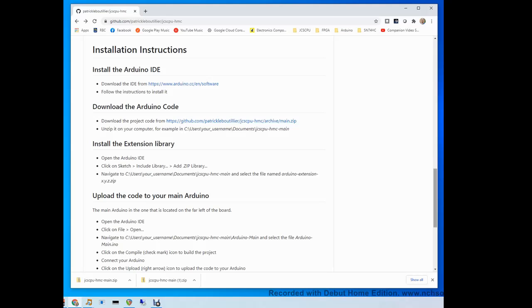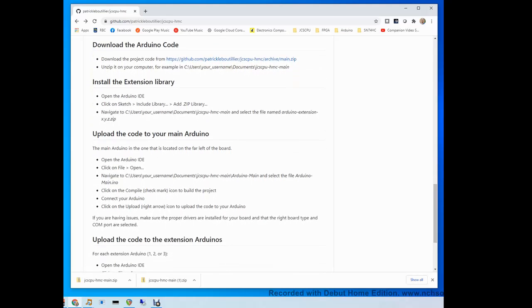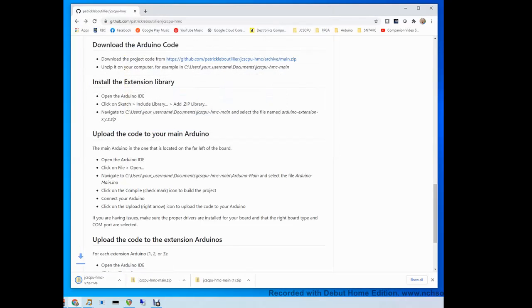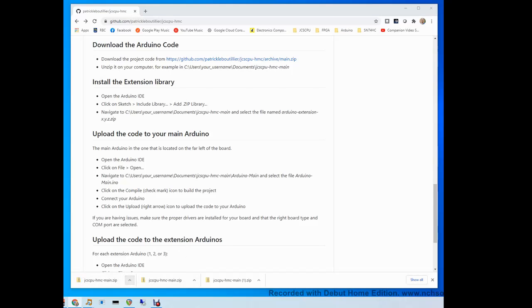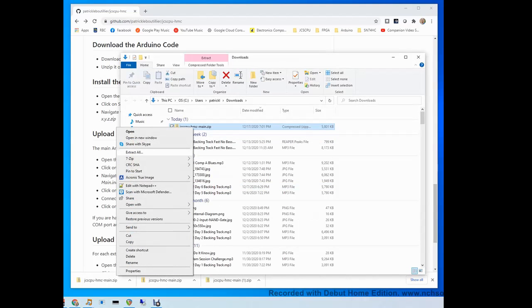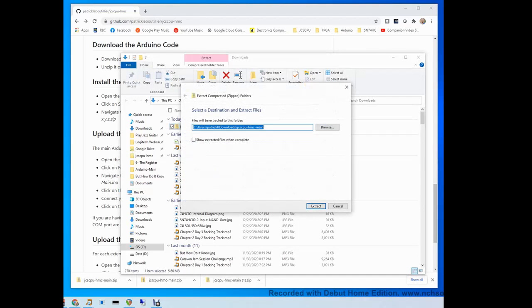The second step is to download the actual code. I've placed a link here to a zip file that you can download. You can save it to your downloads folder or wherever you want for now. Once you've done that, locate it and unzip it and extract the contents to a folder.